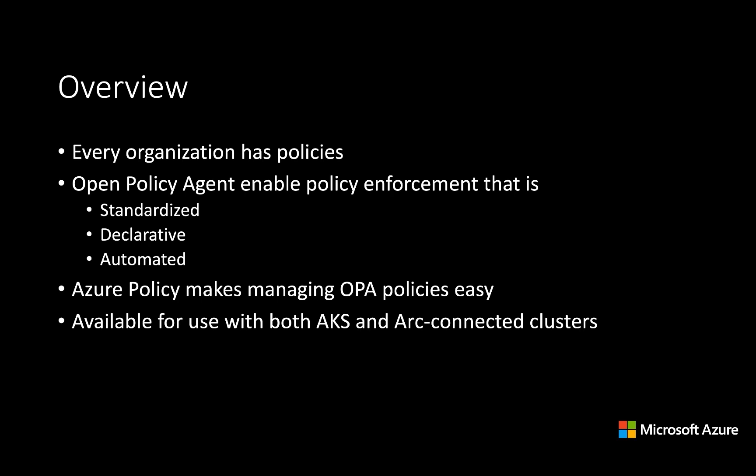Historically, these policies have been managed and enforced manually or through a set of bespoke tools. The Open Policy Agent, a CNCF project, seeks to make this process standardized, declarative, and automated.